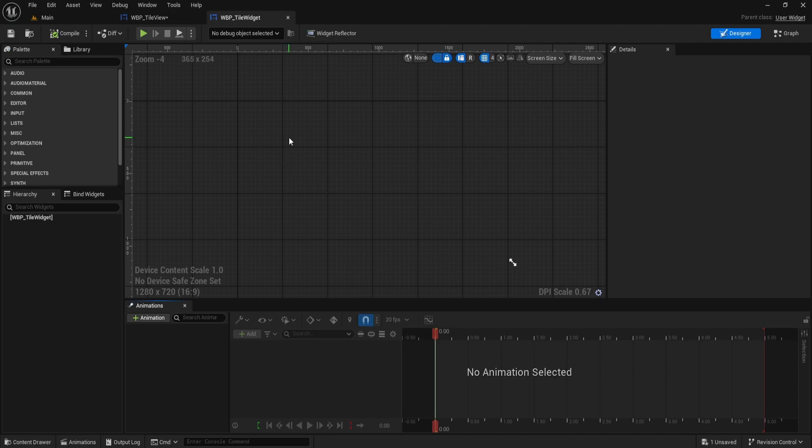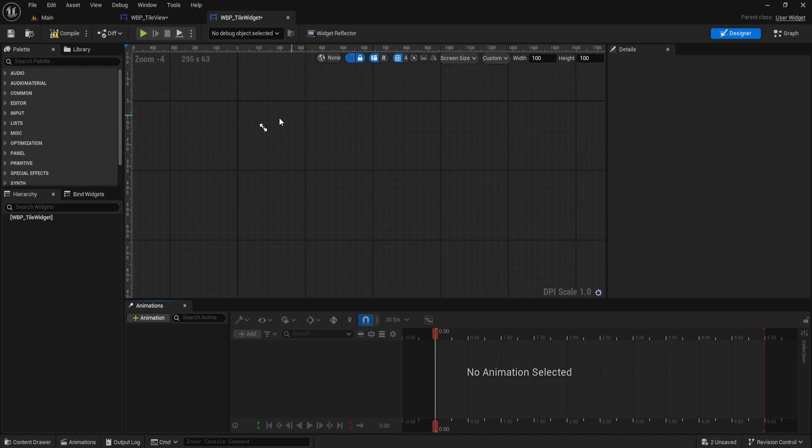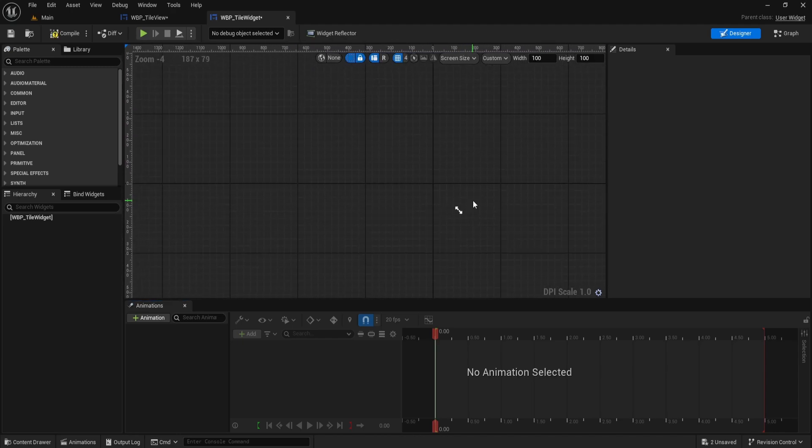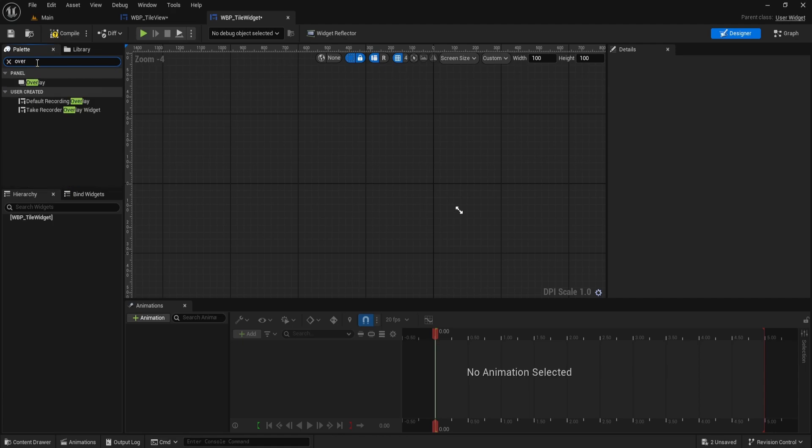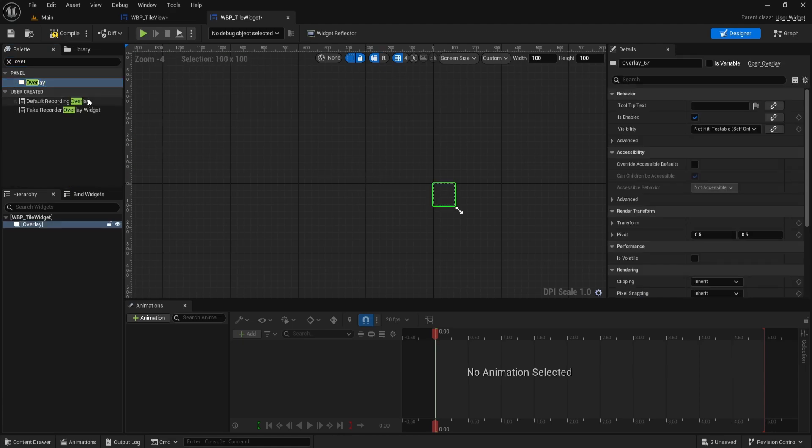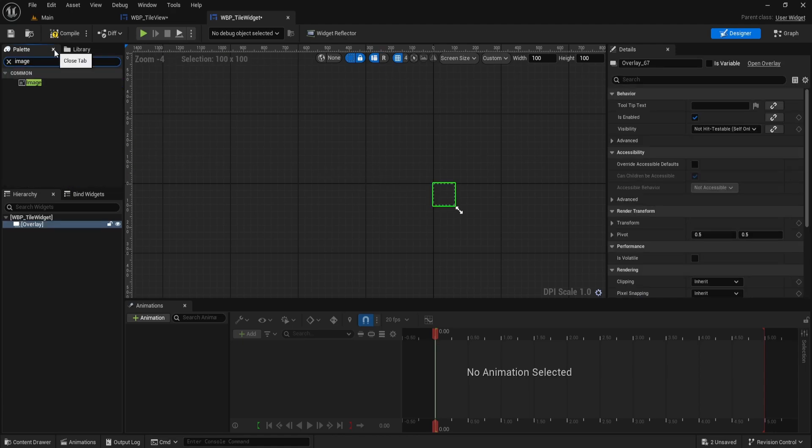The TileWidget will be used for each item in our TileView. Open the TileWidget. At the top right of the viewport, change the screen size from Fill Screen to Custom. Set both the Width and Height to 100.